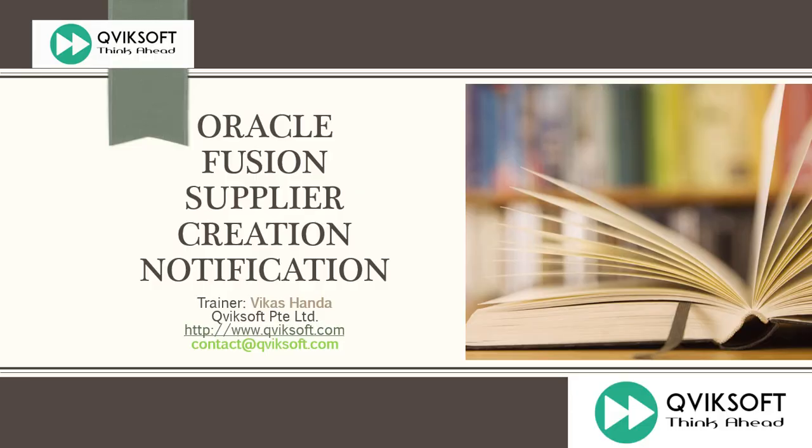Hello and welcome to another exciting session of learning provided by Quicksoft. You can contact us for any training needs or doubts you have by sending your email at contact@quicksoft.com.